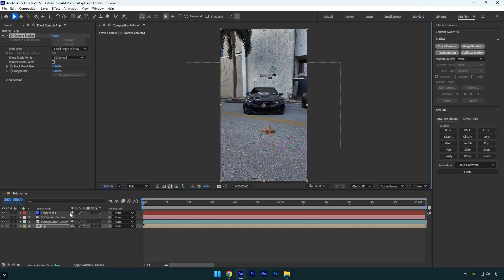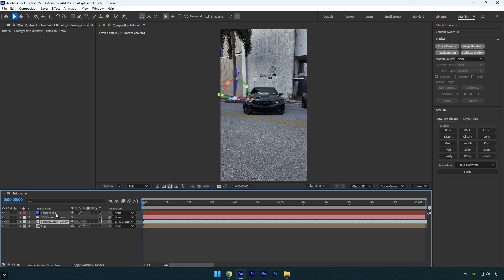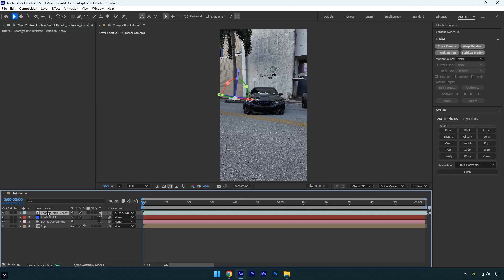Now select the explosion footage and enable 3D for it. Next hold shift on your keyboard and parent it to the track null. This makes the explosion follow the exact position and movement of the tracked area, so it stays perfectly aligned with the scene. Now move the explosion layer above all other layers, and then hide the track null layer since we no longer need it.